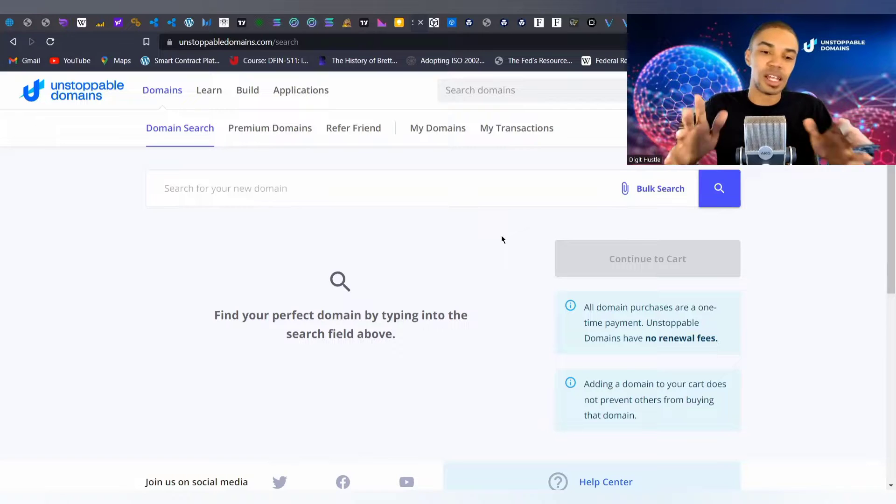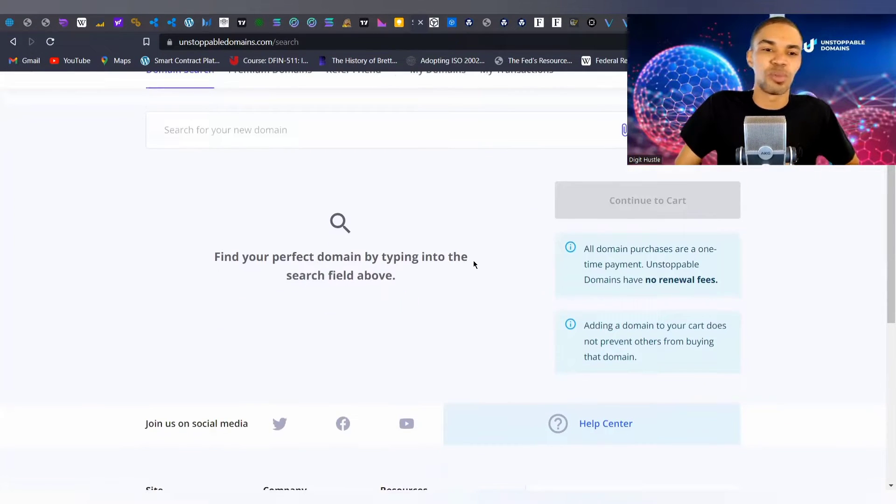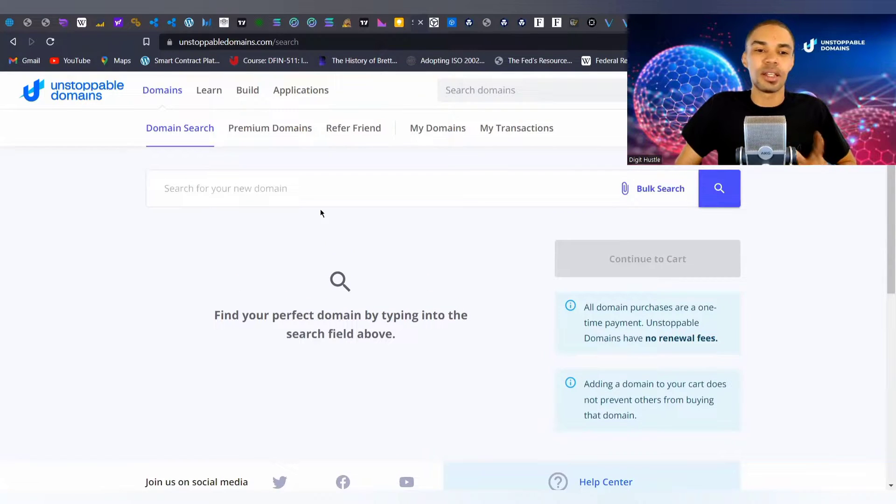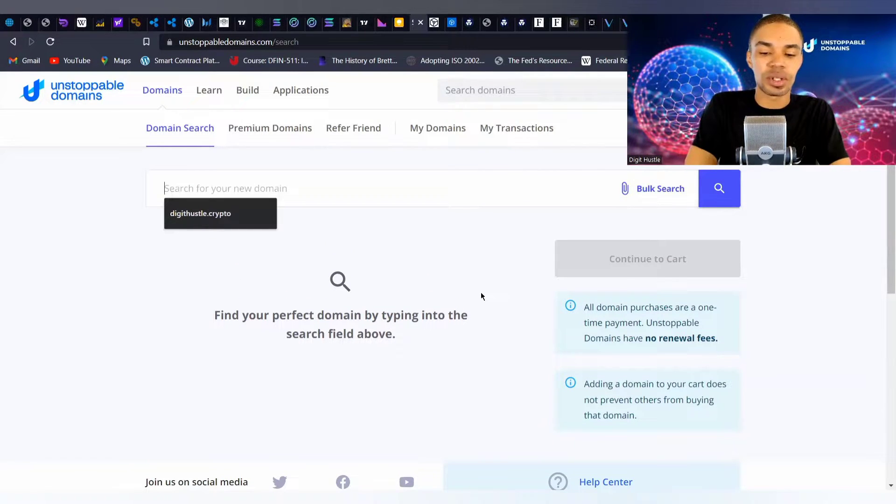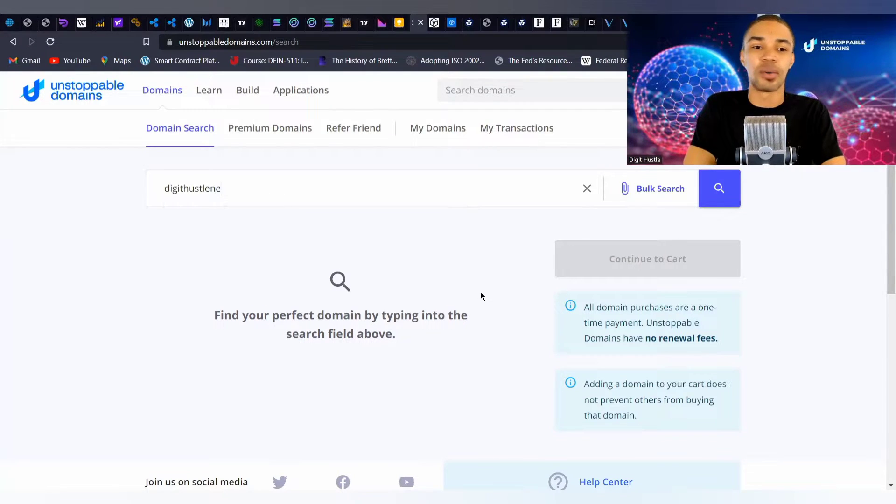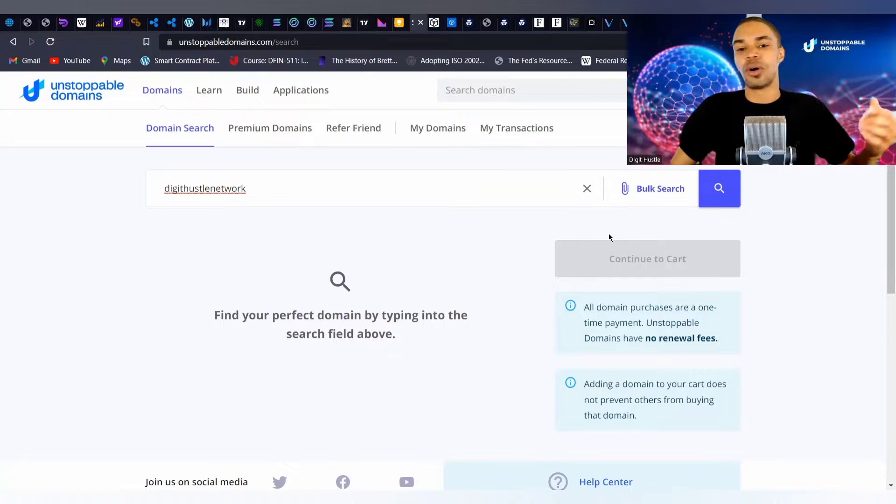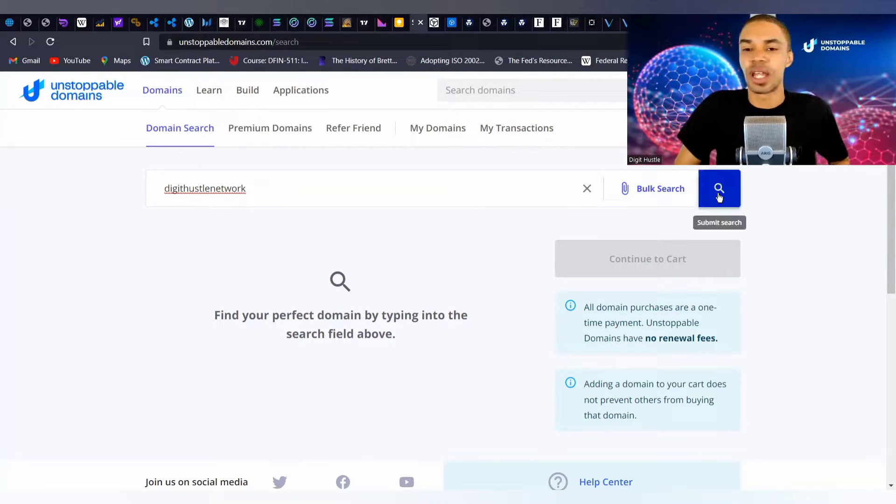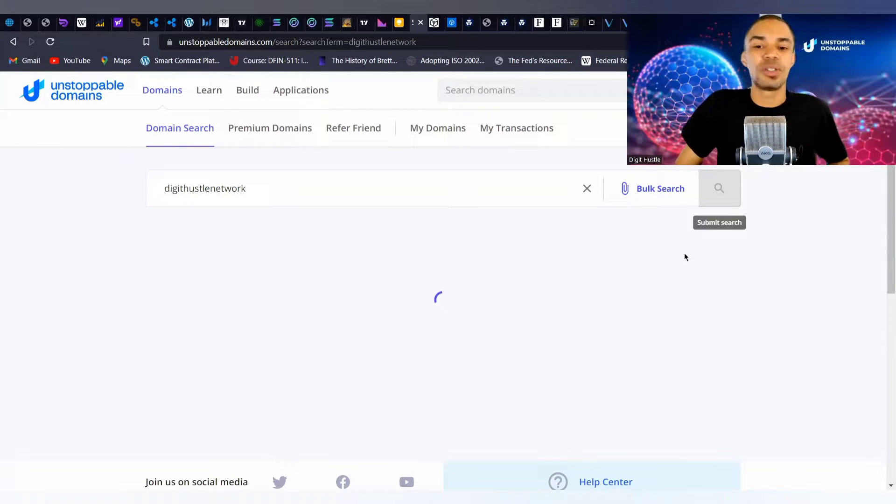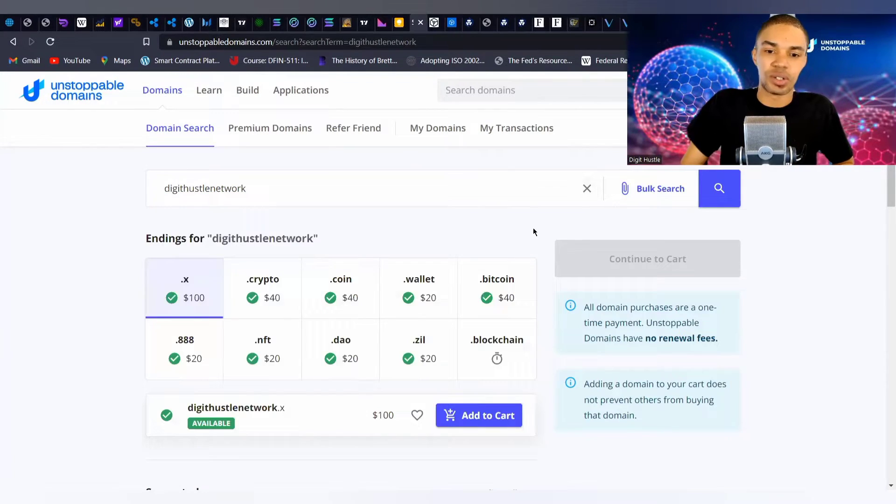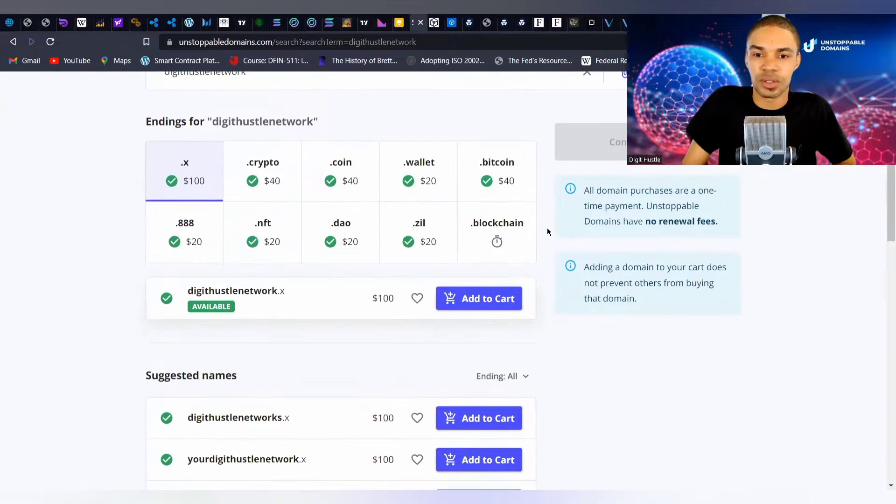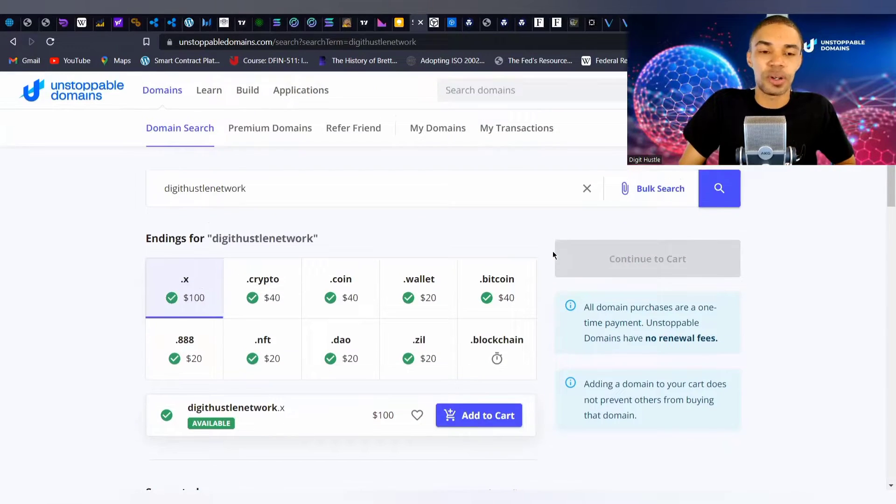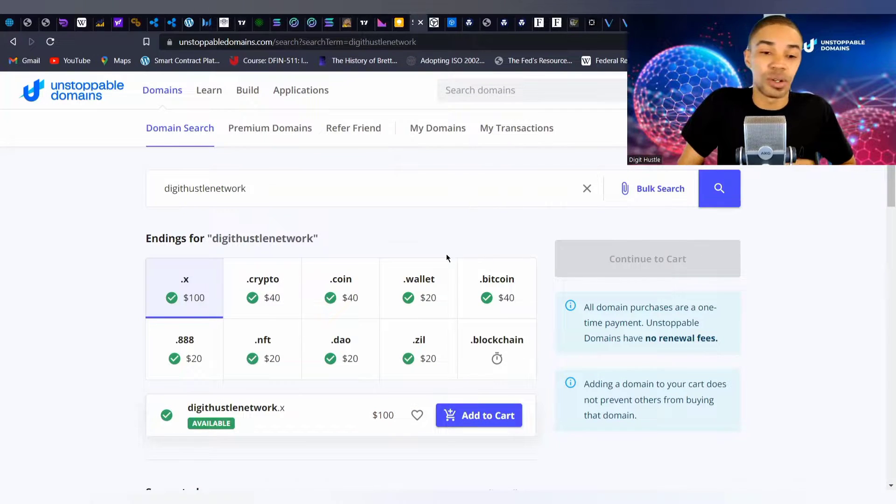But let's get right into the process guys. Smash that like button for me so more people can learn this. Now I took about an hour figuring out which domain I wanted to create, and courtesy of you guys signing up from the last video, we have a few credits that we can use for our demonstration. This domain is going to be dedicated to you guys, members of the Digital Hustle Network.